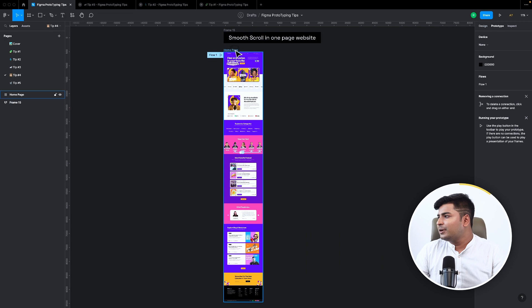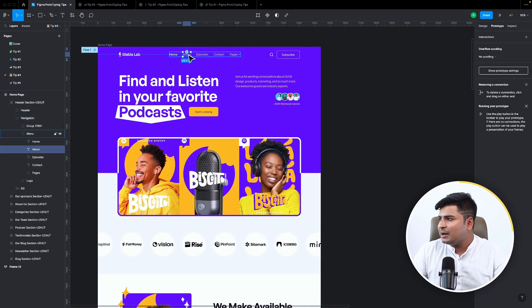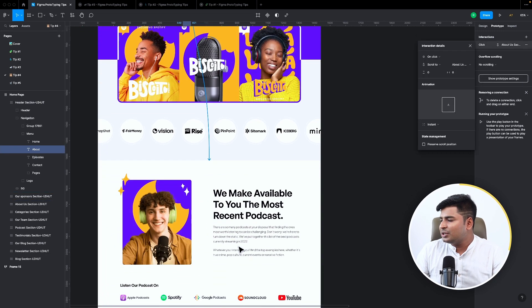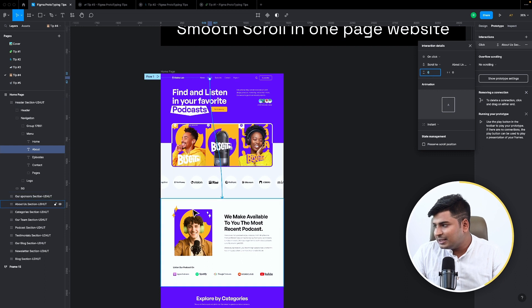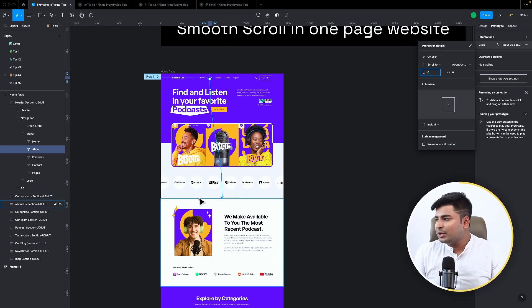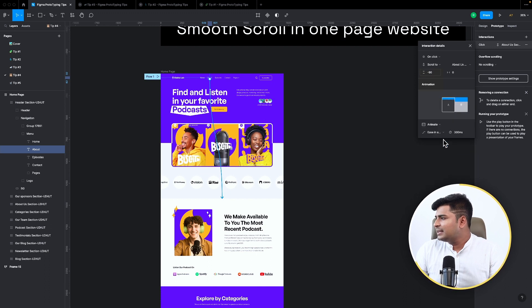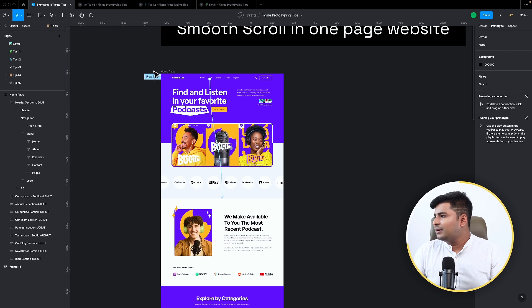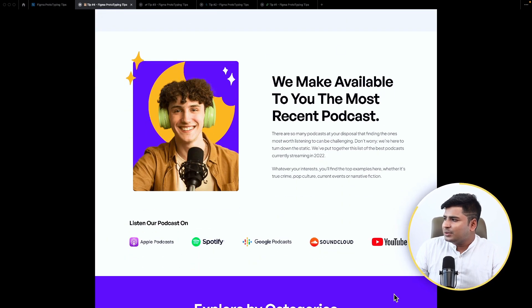Tip number four: how do you create a header menu that scrolls to a section when clicked? Here's an example — I select the 'About' link in the header, connect it to the about section on the page, and choose 'scroll to.' I add a Y offset of minus 90 so the screen shows some space above the section, then set it to ease in and ease out with an 800ms duration.